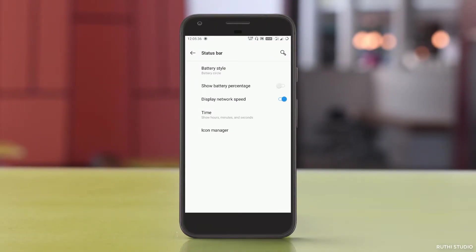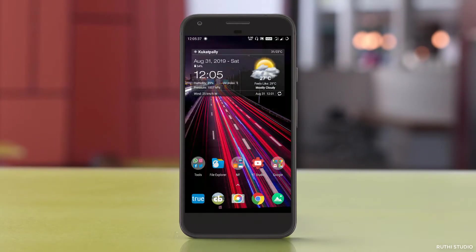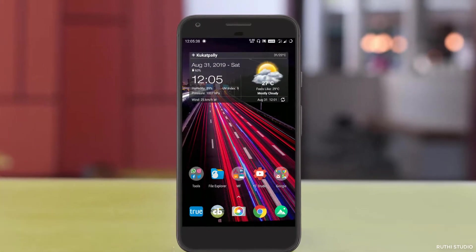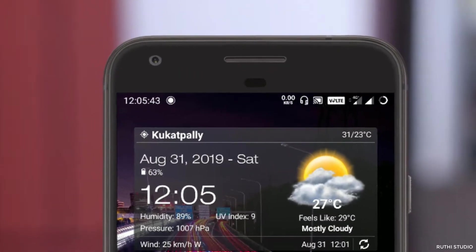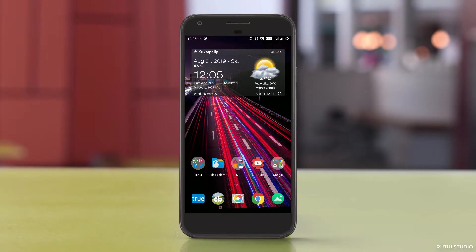As soon as you select the first option in the notification bar, you observe that hours, minutes are displayed along with seconds. Isn't it cool? Let's move on to the next one.